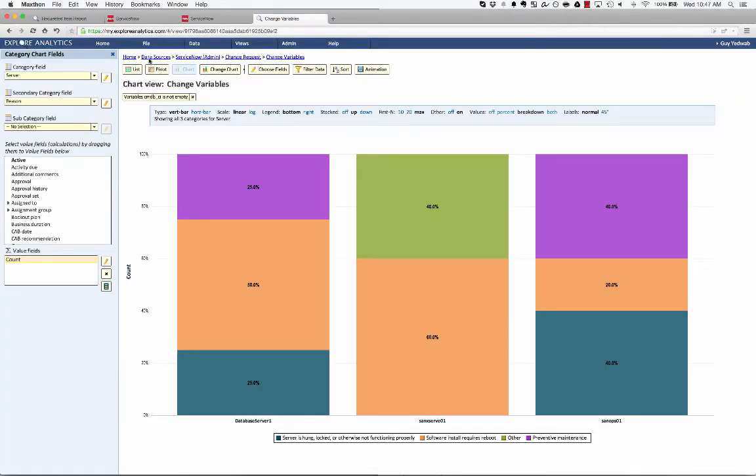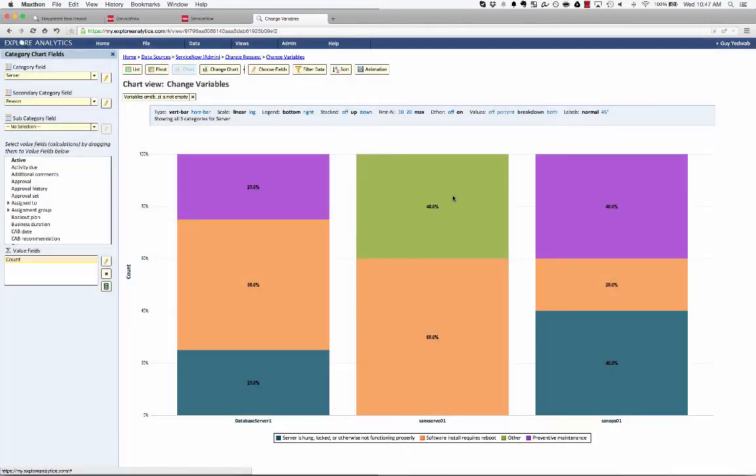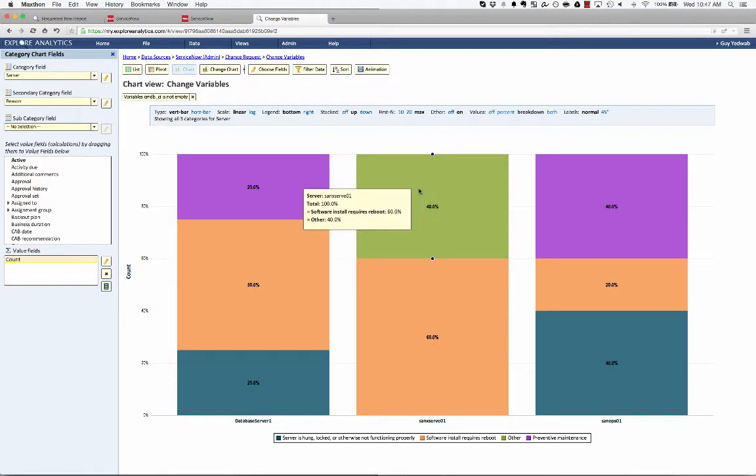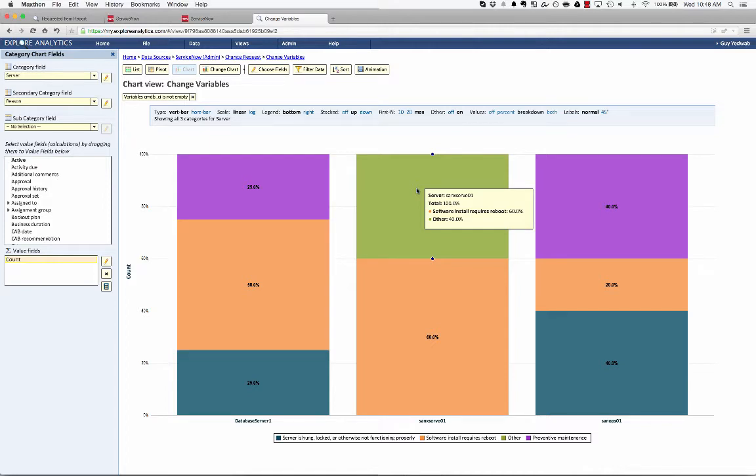And here's that report that's grouped by the server variable and the reason variable, and actually displaying that as a percent of the category. So you can see easily 40% of the changes against Sanix server 01 were in the other category, and 60% of them were in software install requires reboot.